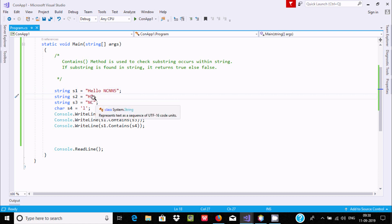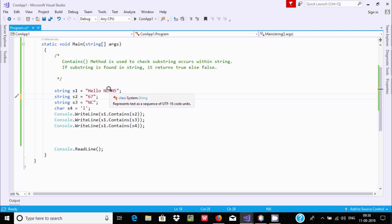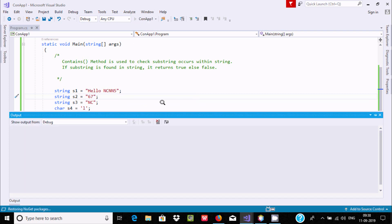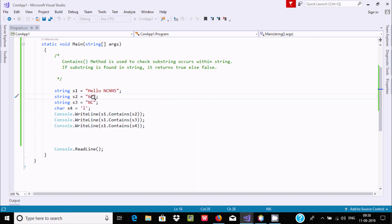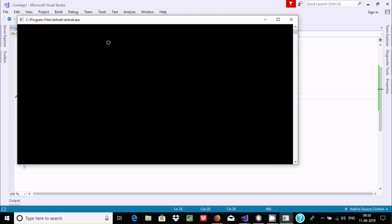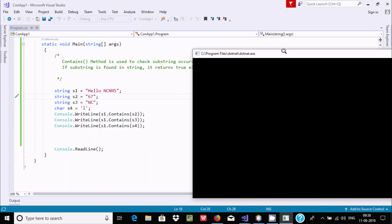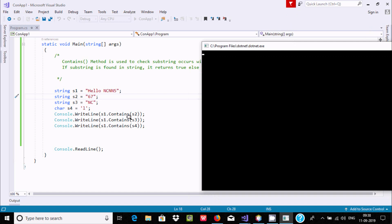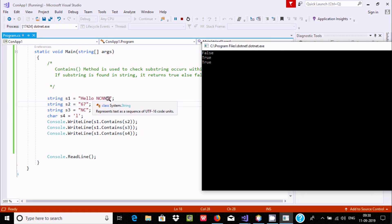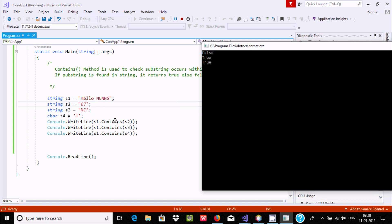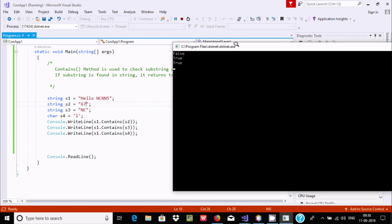Suppose if I give here like 67. So 67 is not present inside the string, so it will return false. So here s1.Contains s2. It will check one by one. S1 value is now hello nc n5, and here s2 value is 67. One by one it checks - it's not present - and here it's returning false.